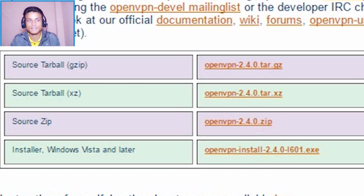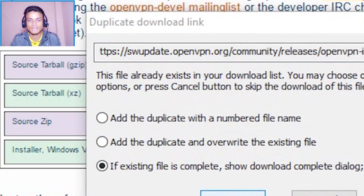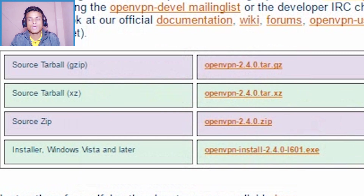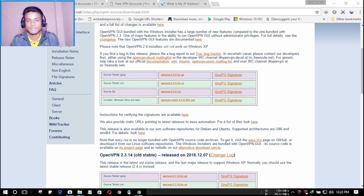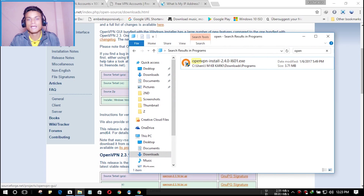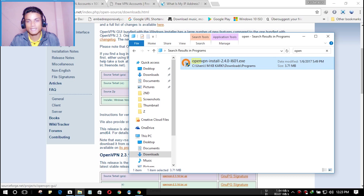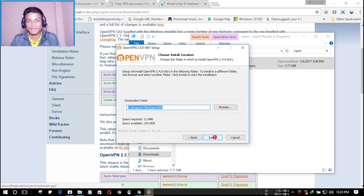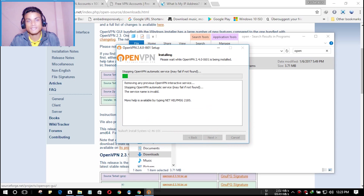It will take a few seconds and your download should start. I have already downloaded it. Once your download is finished, find the downloaded file — it will be something like 'openvpn-install-2.4.0'. Select it, run it as administrator, and hit Next through the prompts.